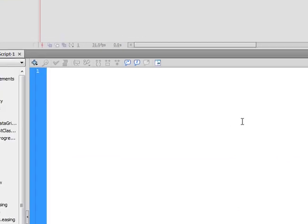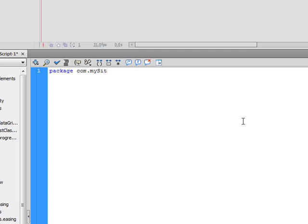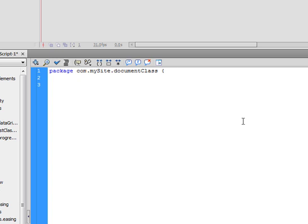And our package is our folder structure. So, we're going to do comm.mysite.documentClass. And what that is doing is pretty much saying that this is where our document class is. You go to comm.mysite.documentClass, and that's where our document class is going to be held.